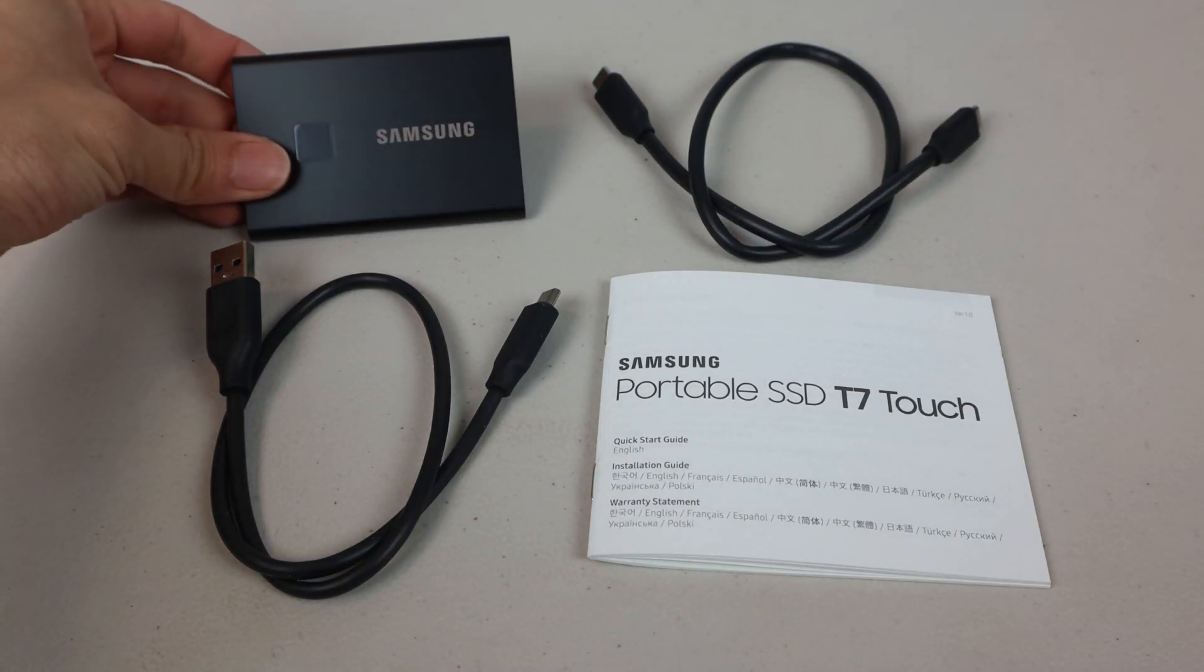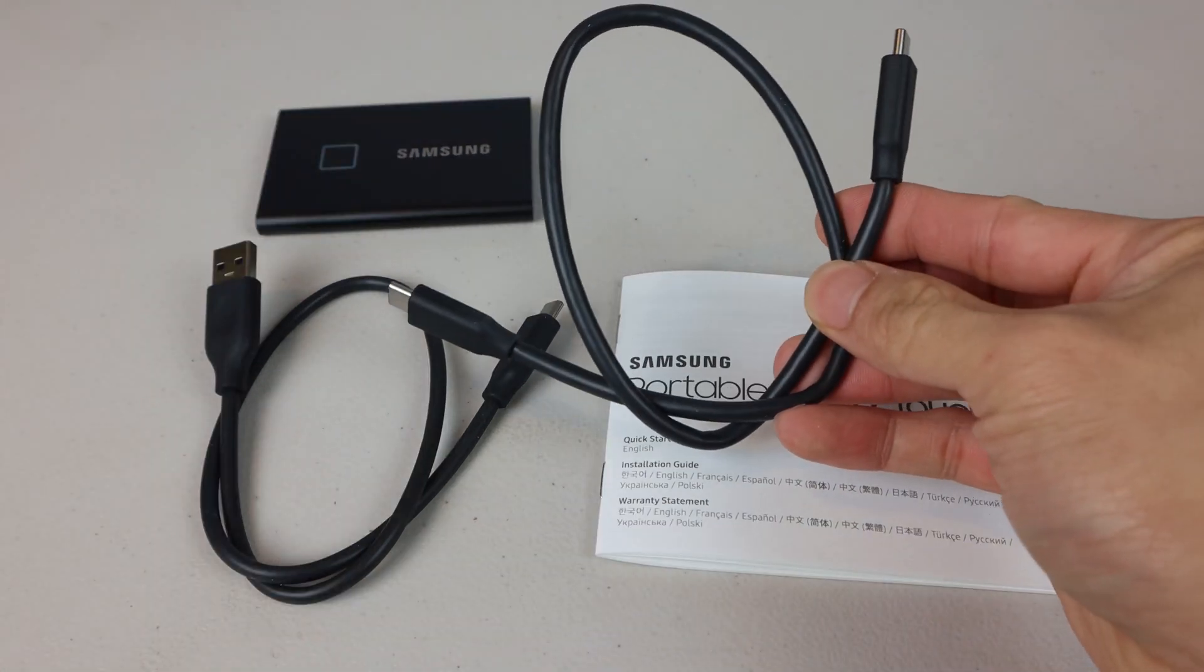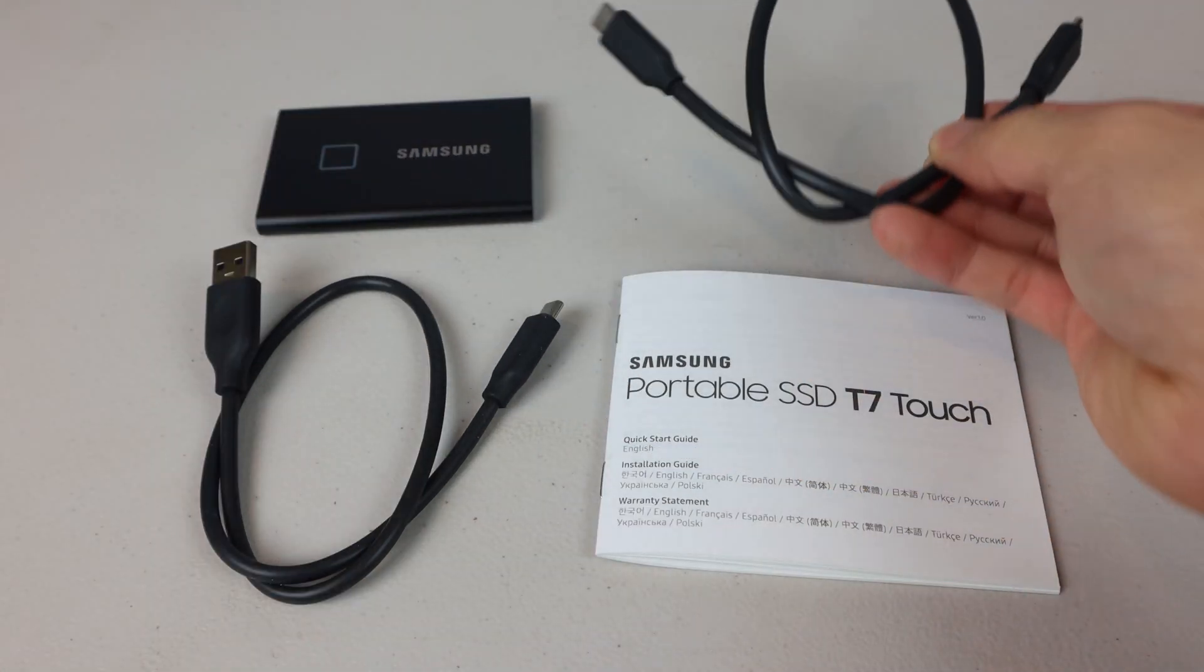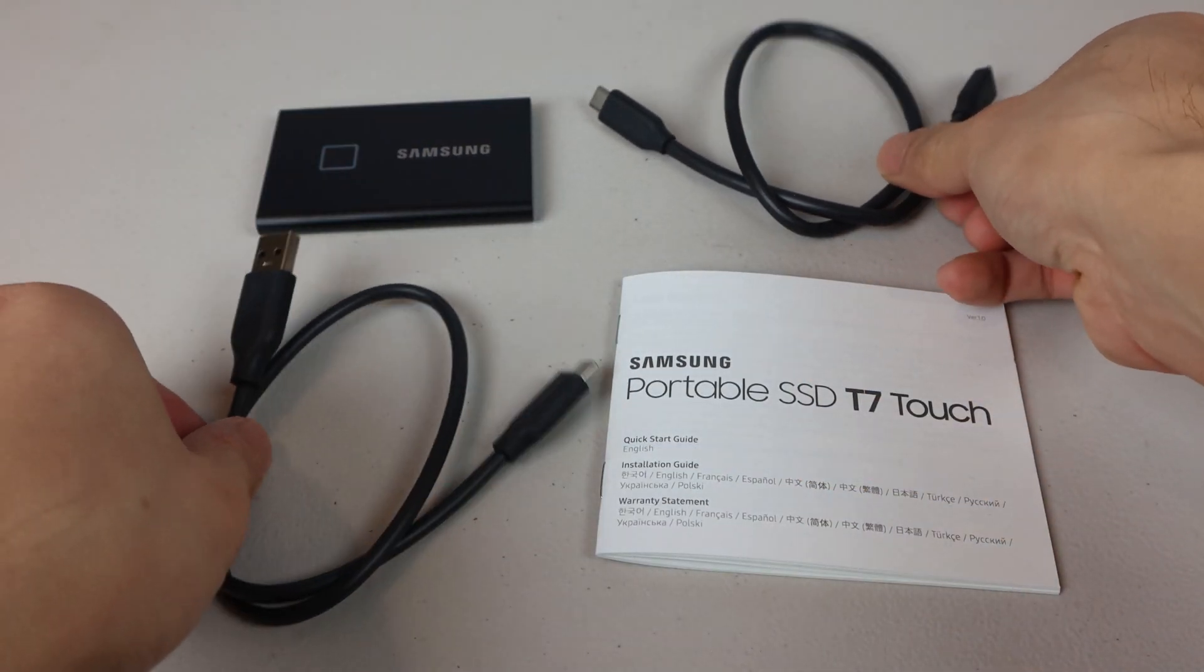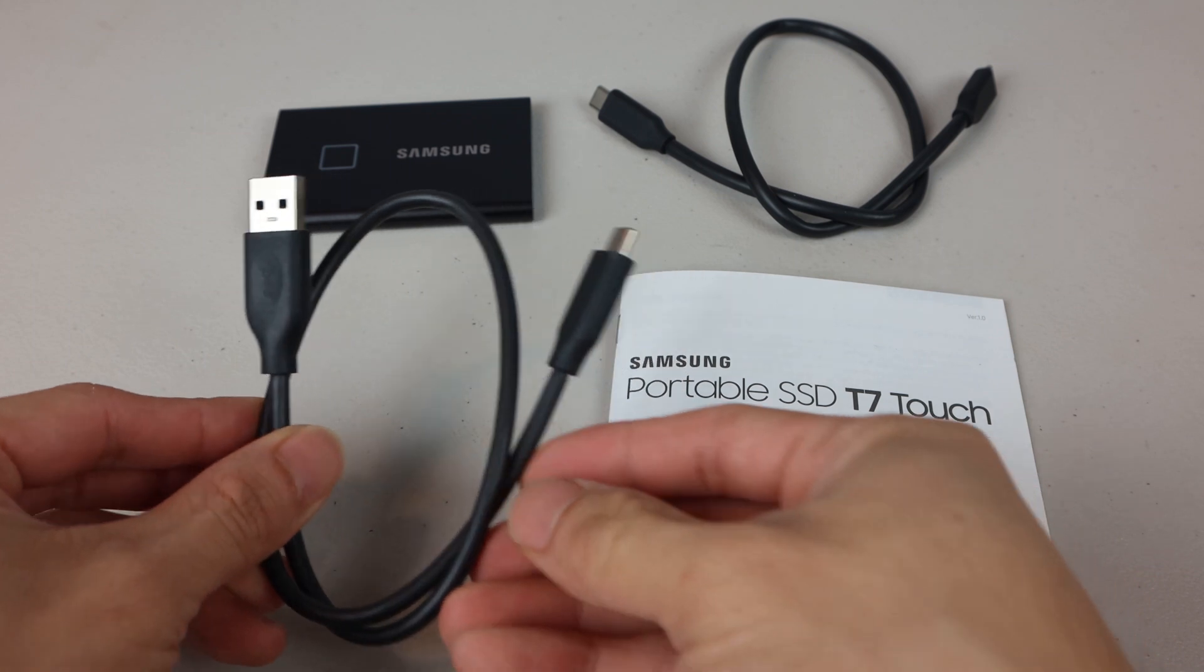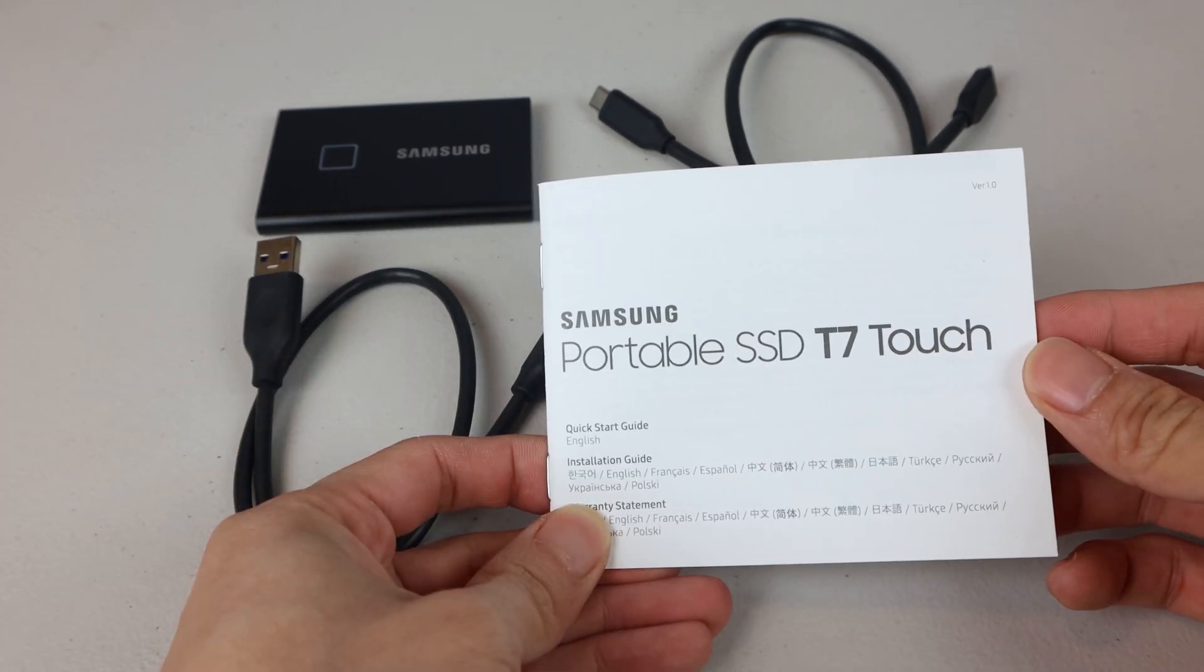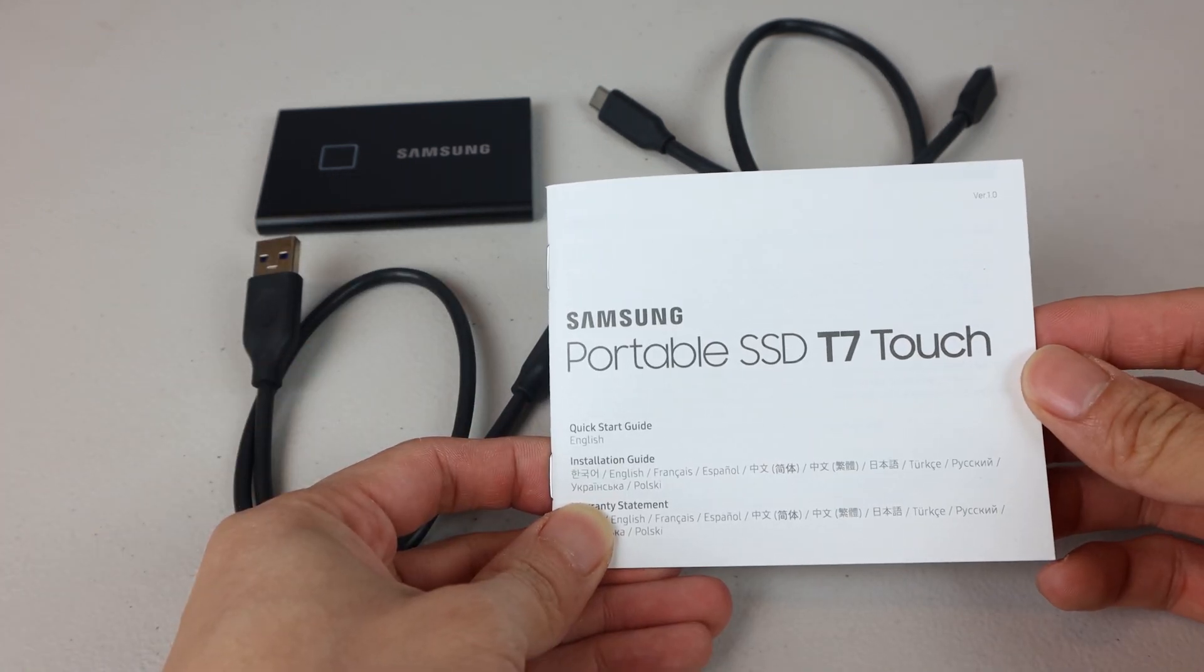You'll receive the SSD, 18-inch USB-C to USB-C cable, 18-inch USB-A to USB-C cable, and a quick start guide.